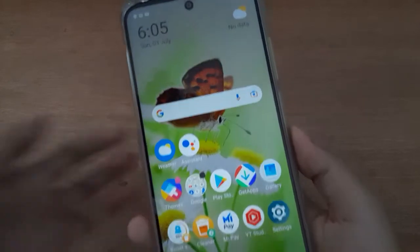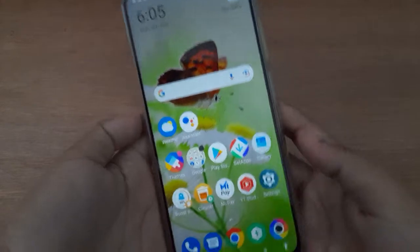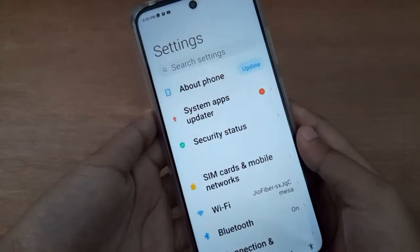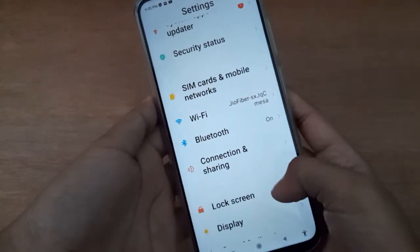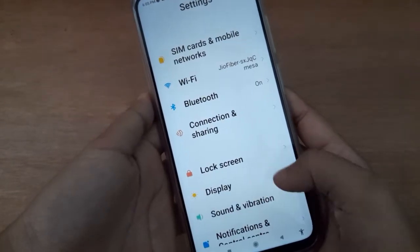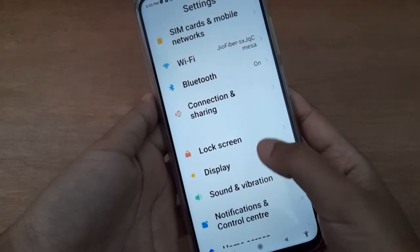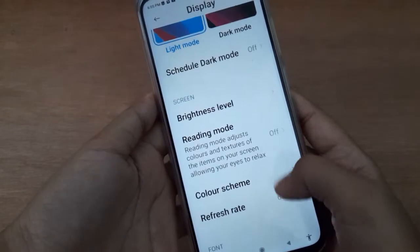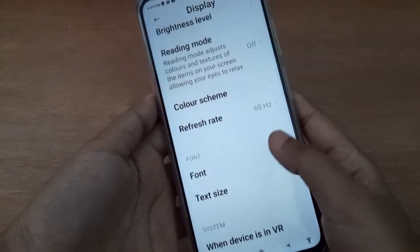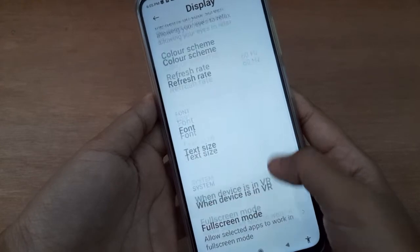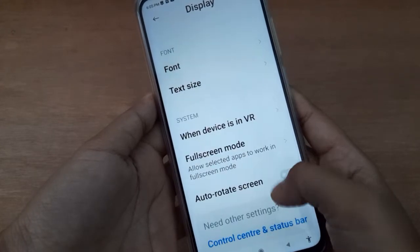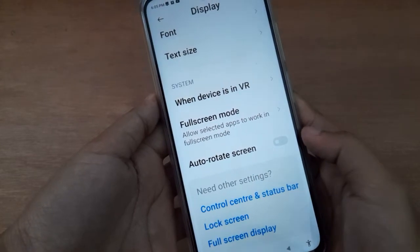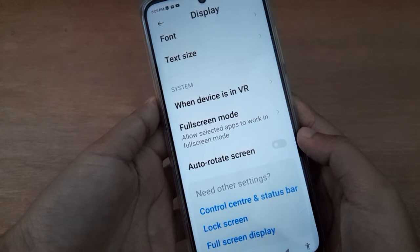Okay, so let's start the video. First of all, you have to go to Settings, then scroll down to Display and click on Display. Again, scroll down to find the Auto Rotate Screen option.